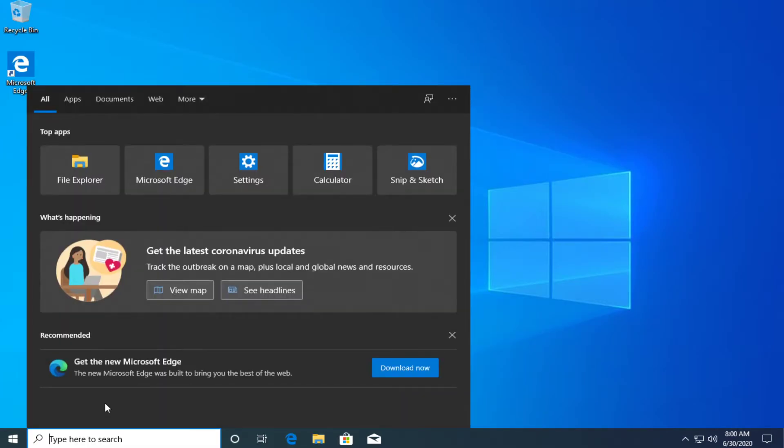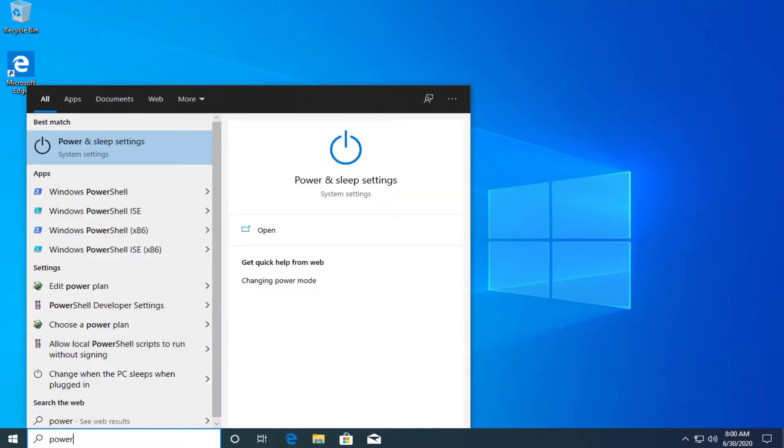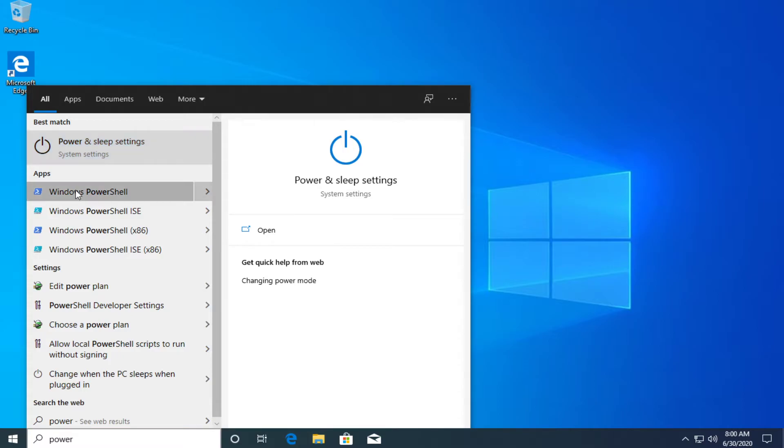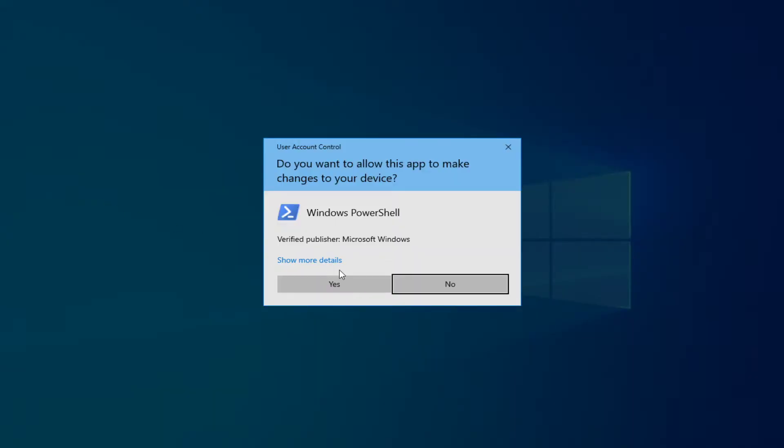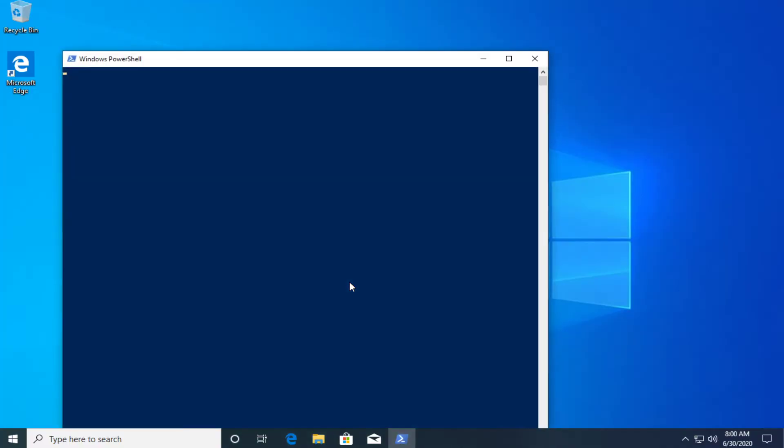...just go in the search box and type in power and you're going to see PowerShell here, or of course you can type PowerShell wherever you want. Right click on PowerShell and click on run as administrator and then click on yes.